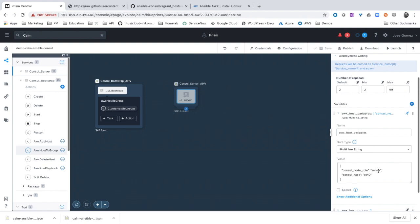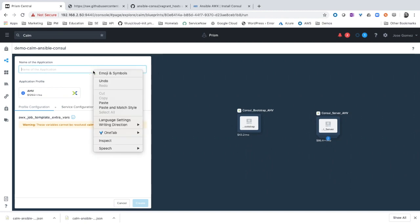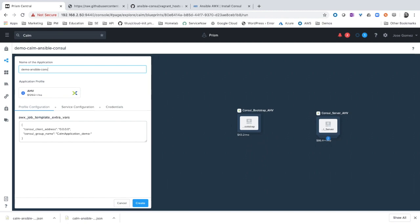Let's launch this blueprint. We need to provide an application name as usual. Demo Ansible Consul. You can see that automatically the name of the application has been populated on the extra vars. On this way, we are going to do the filter or the limit in Ansible AWX.